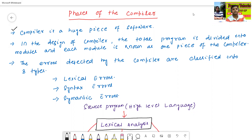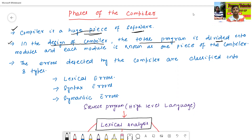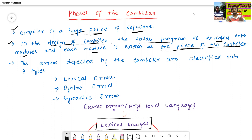The first point: a compiler is a huge piece of software. The second point: in the design of a compiler, the total program is divided into modules, and each module is known as one piece of the compiler. That means when we pass one program to the compiler, the compiler will divide the entire program into some modules, and each module is called as one piece of the compiler.